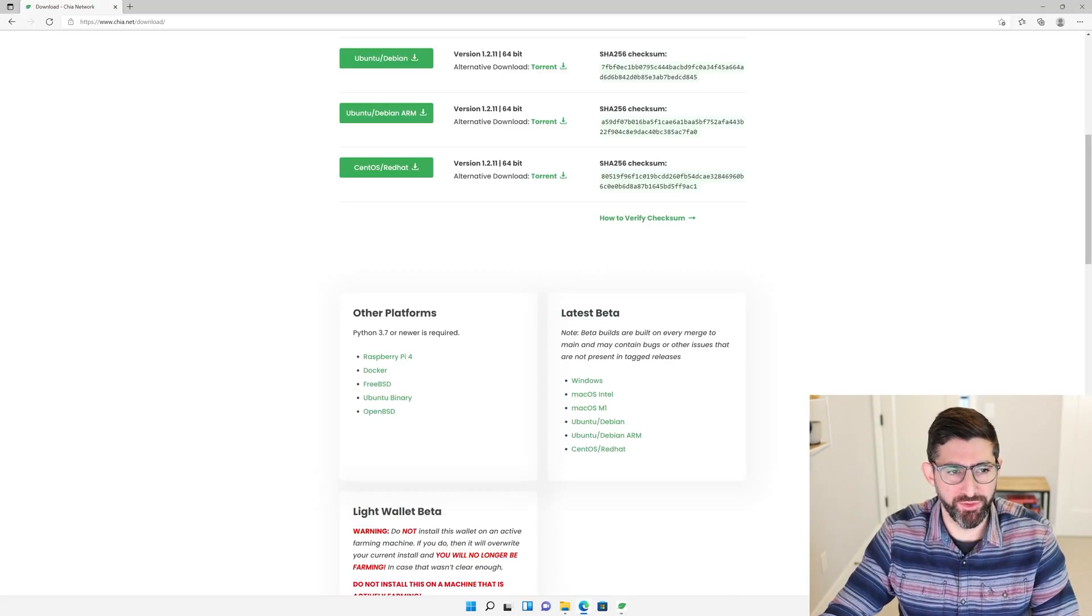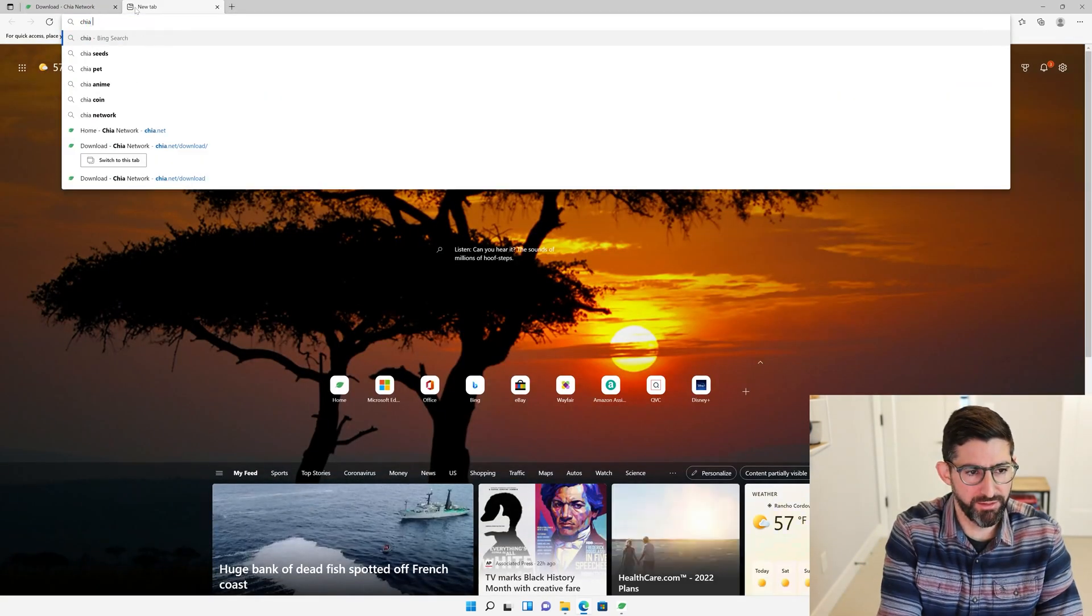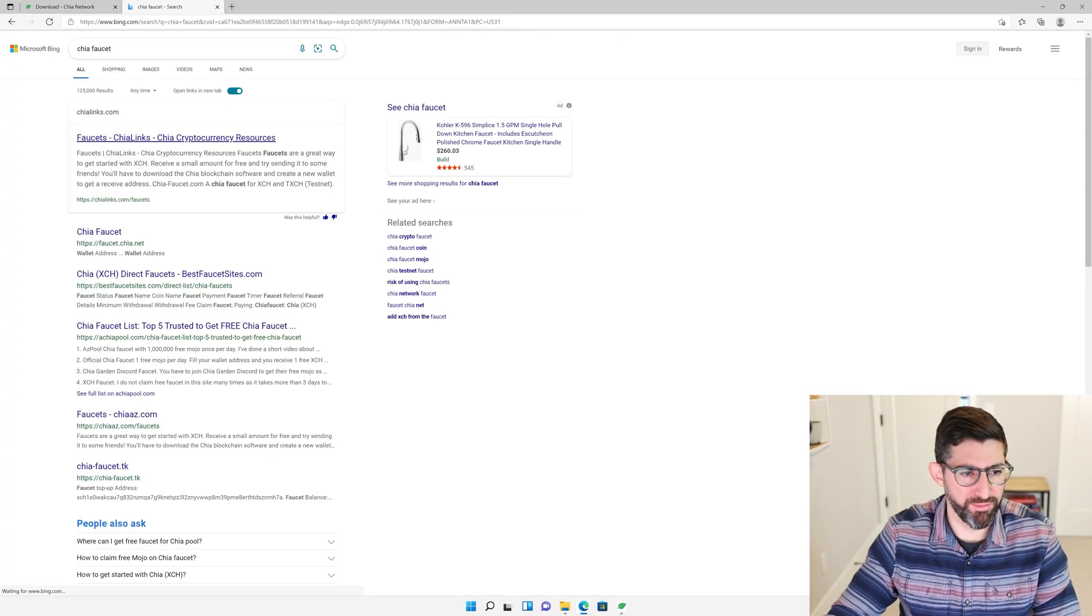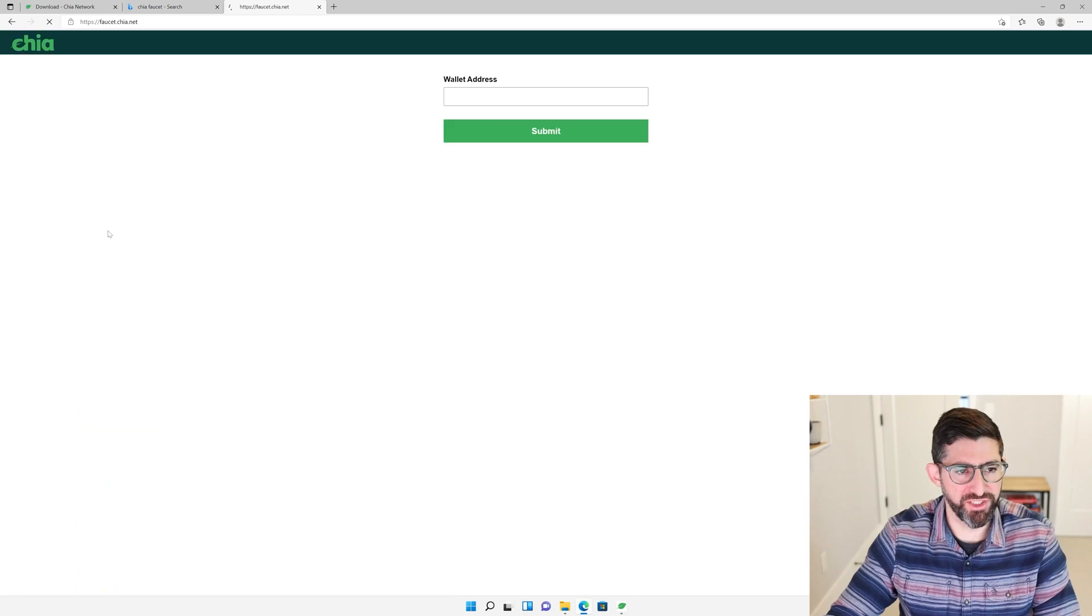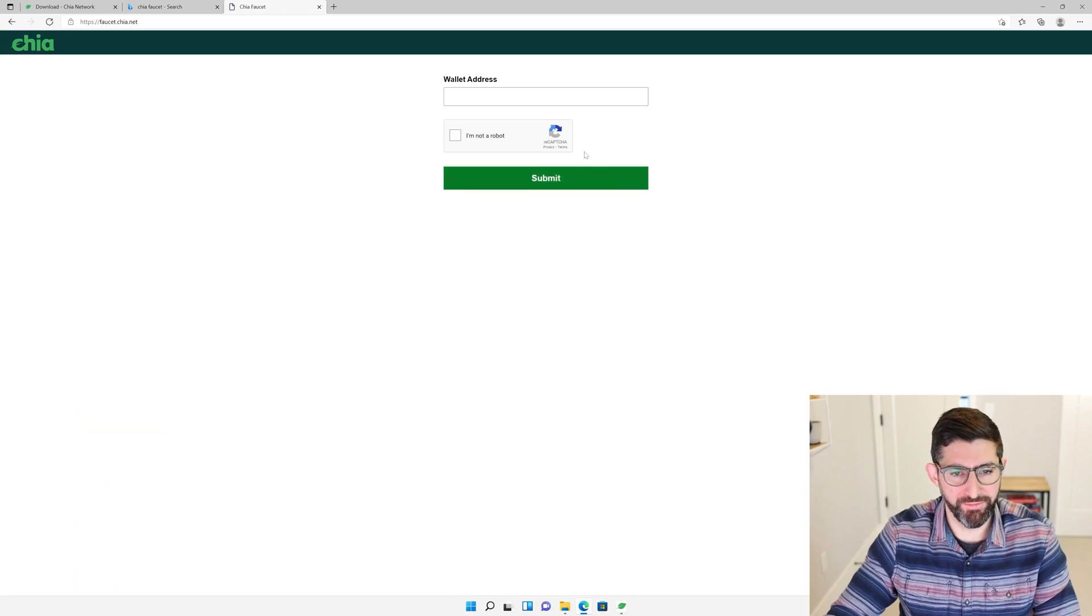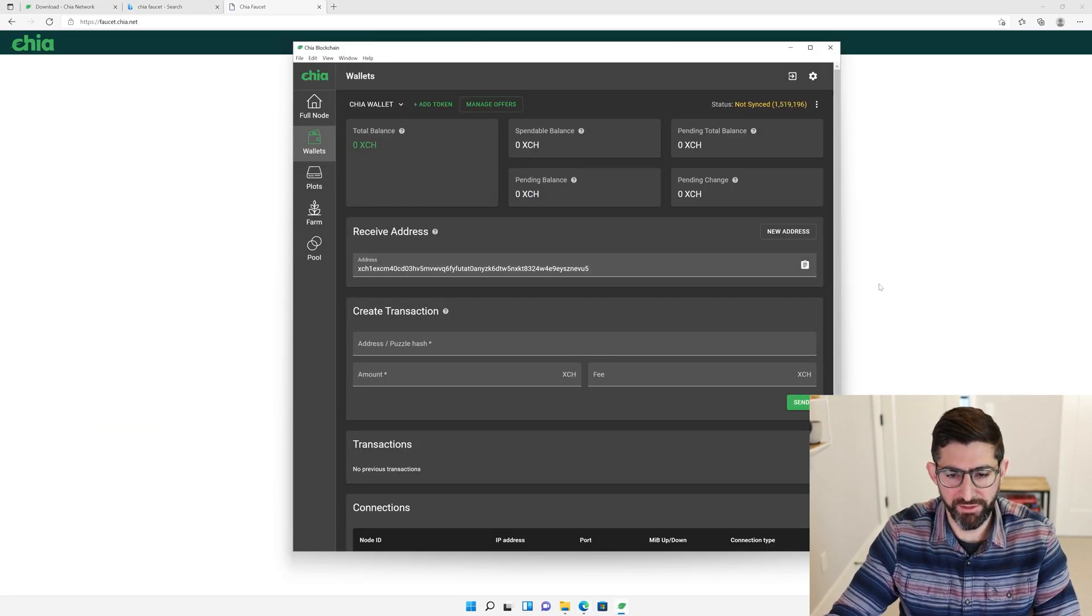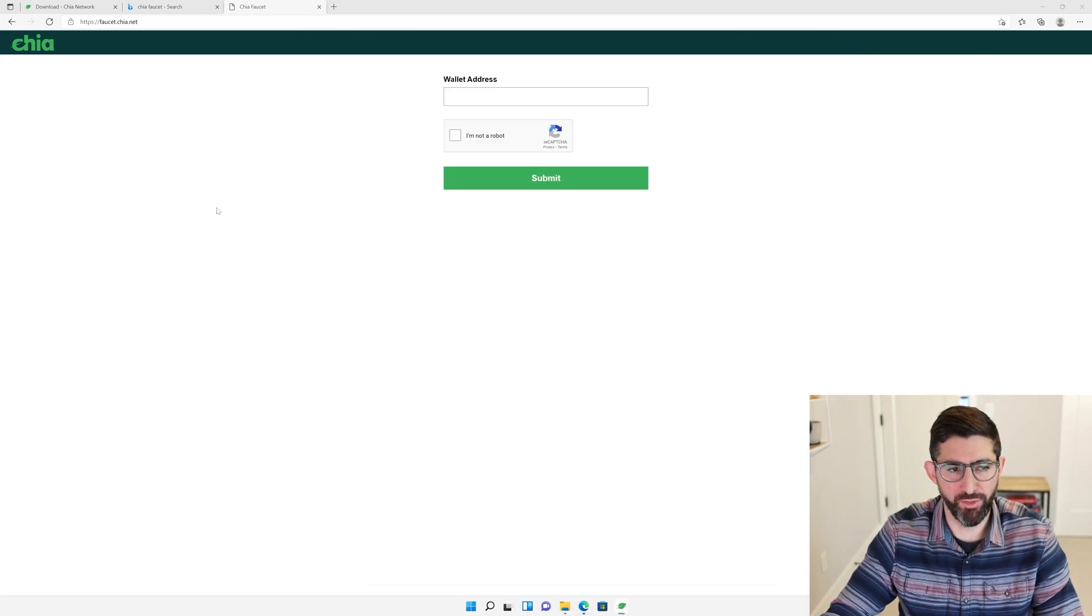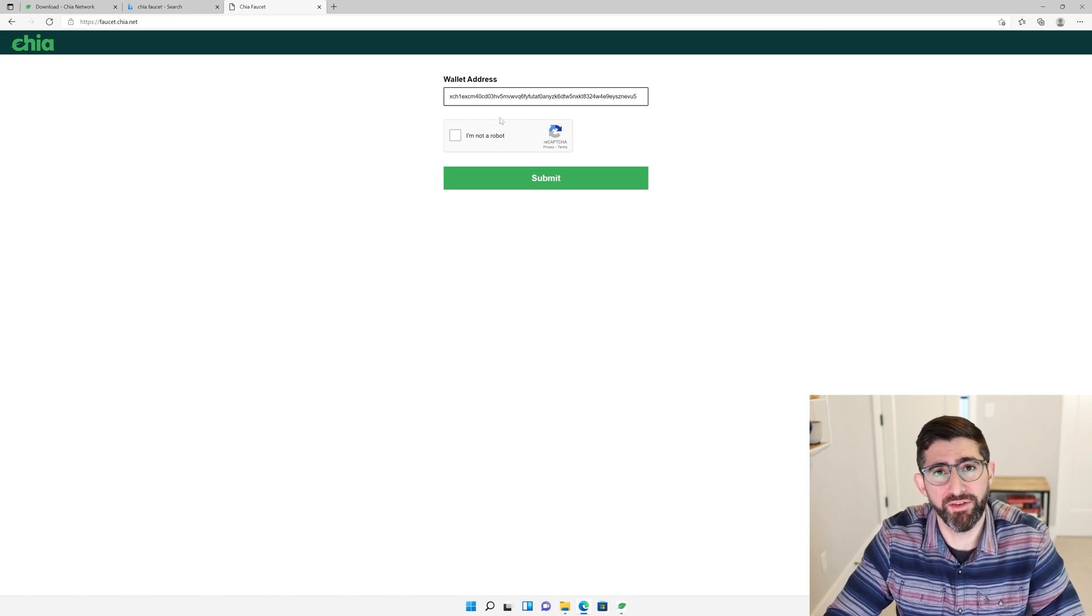So we're going to go to Chia Faucet. I believe it's just faucet.chia.net. We're going to type in our wallet address here. You're going to click copy to clipboard for your receive address and paste the wallet address.